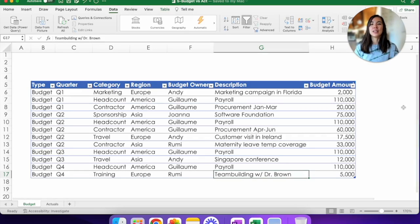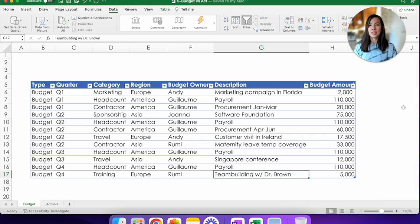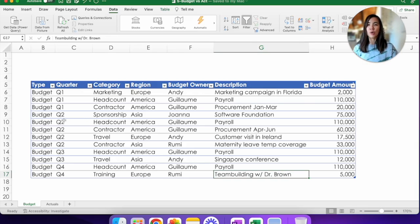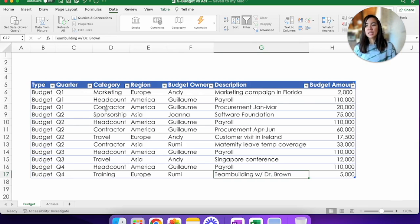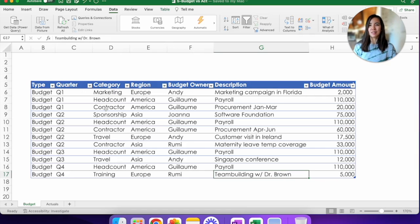Let's take a peek at the data that we'll be using today. You have two tabs in front of you. One is called budget and one is called actuals. The budget has a list of items and expenses that you forecast will happen throughout the year. It has the quarter of when it's going to happen, the categories such as marketing, headcount, contractors, the description as to what the line item will be, and the budgeted amount, in this case, U.S. dollars.